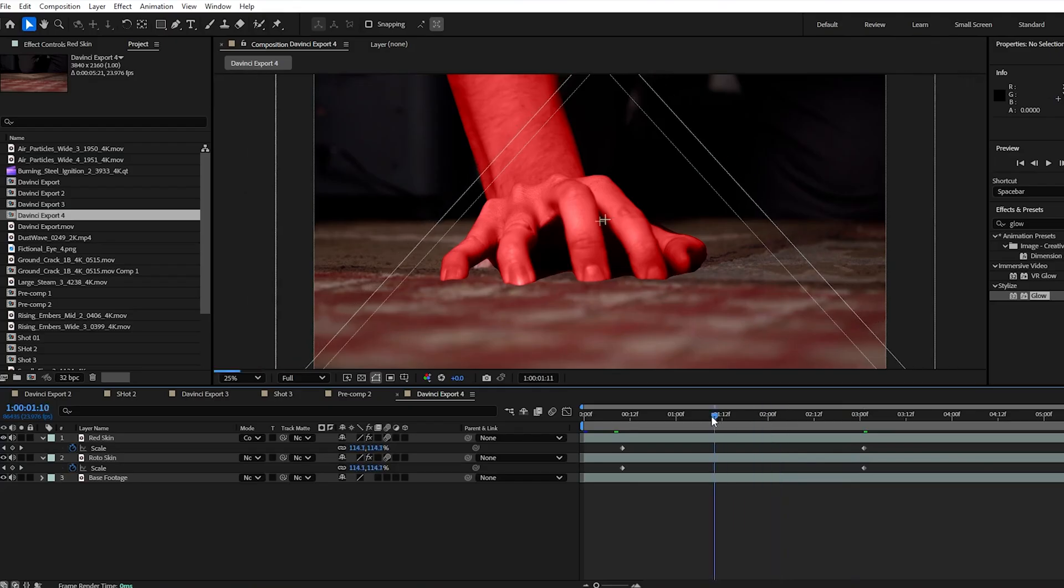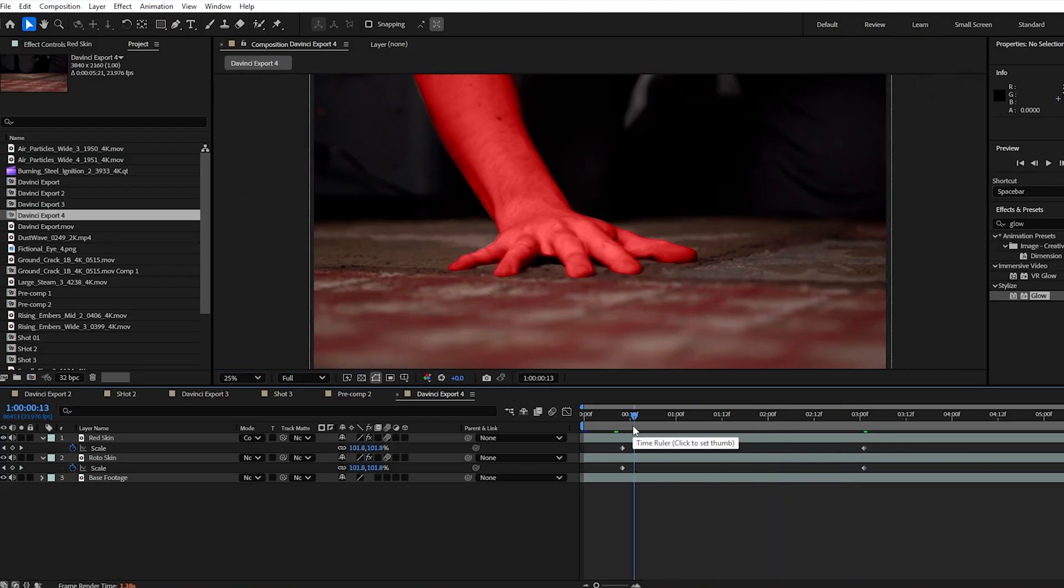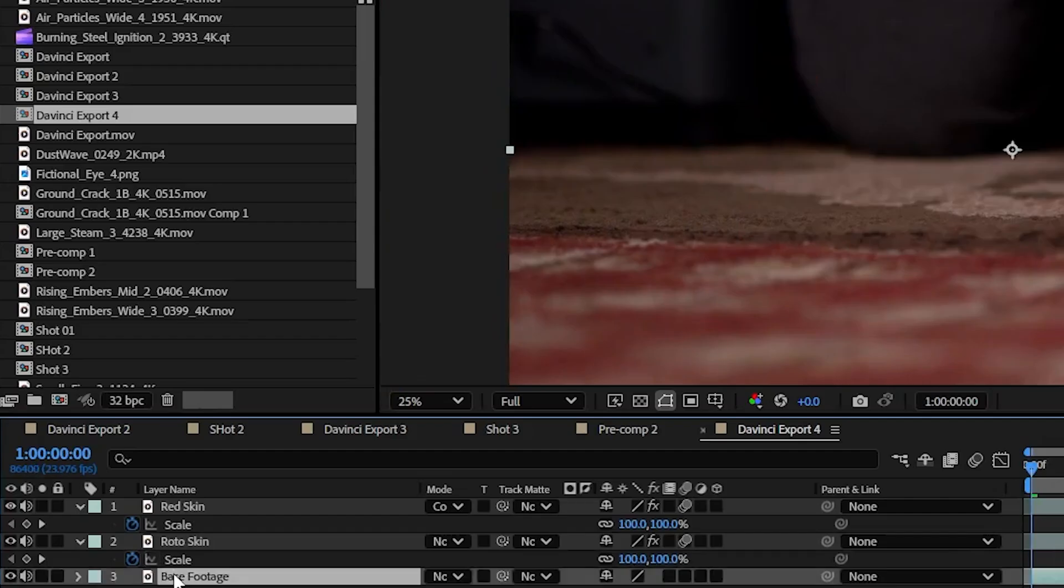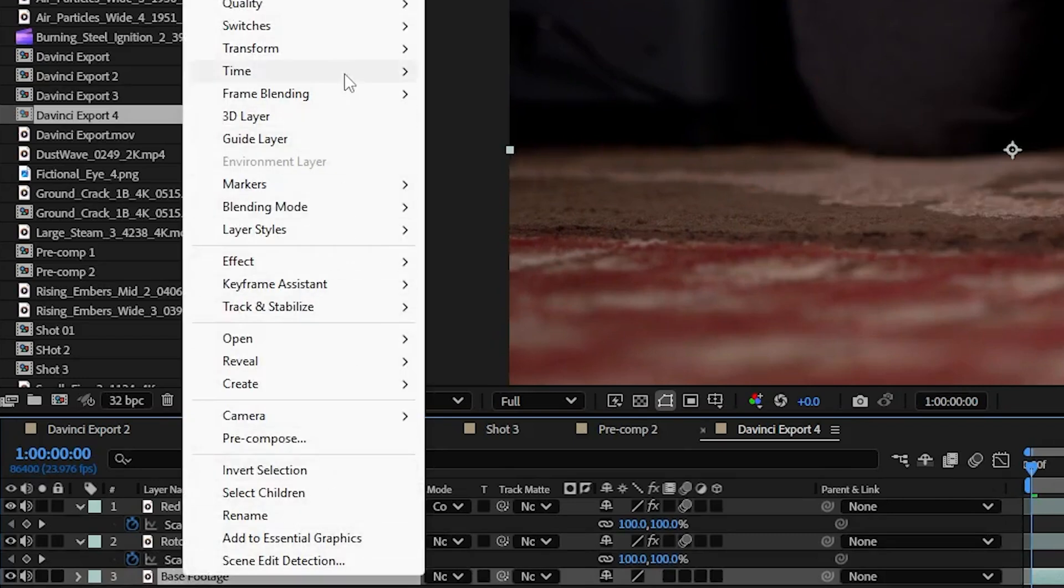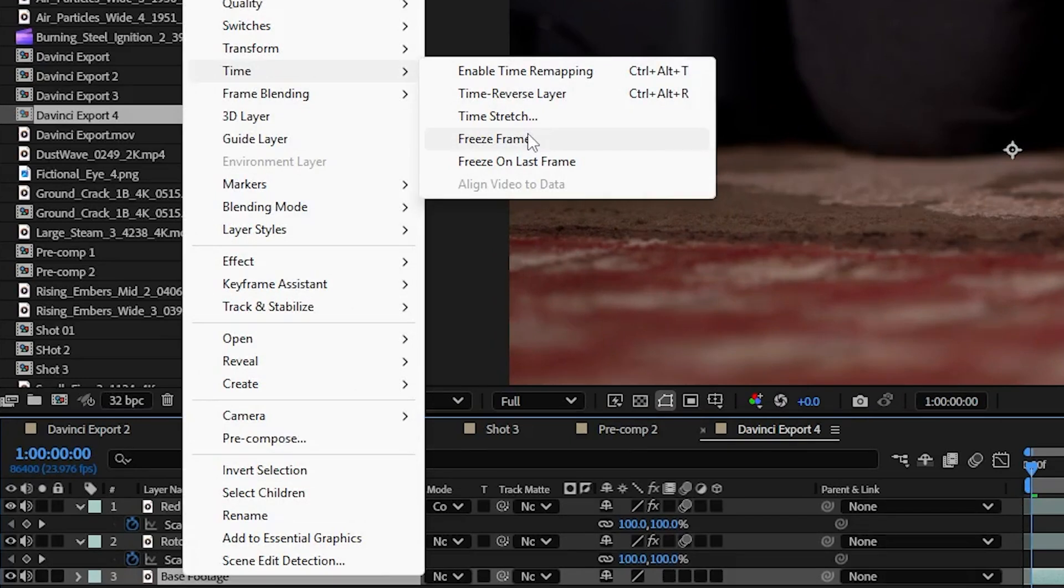Go to the first frame before our hand dips in and on the base layer right click hit time and select freeze frame. Now we have a clean plate under our roto layer for the entire shot.